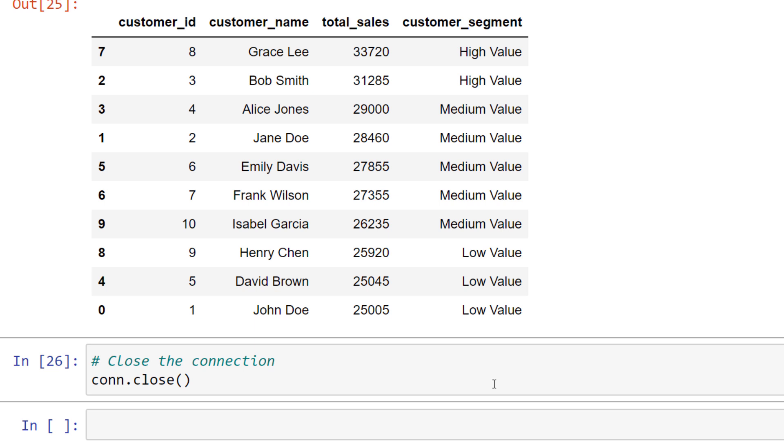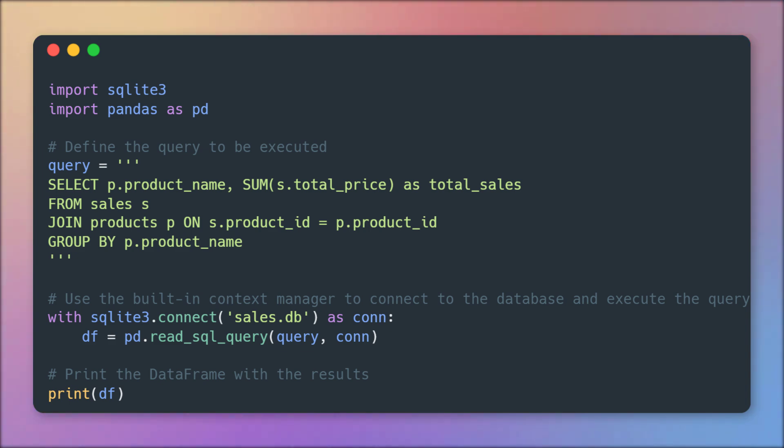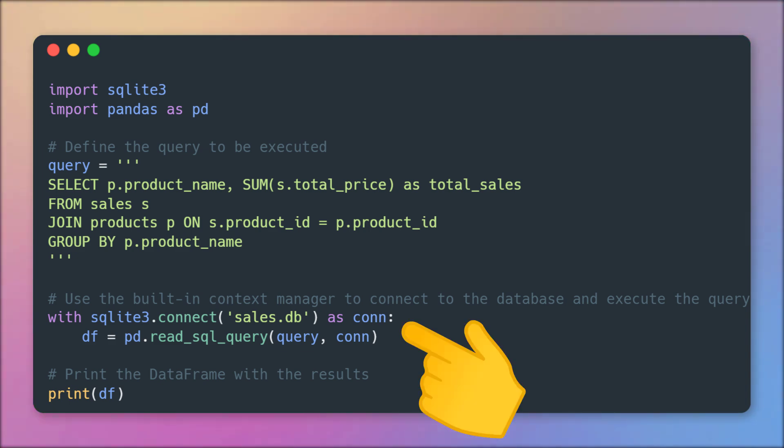If you are not working in a Jupyter notebook, I suggest using a context manager to close the connection automatically. Here on the screen, you can see an example of using a context manager.